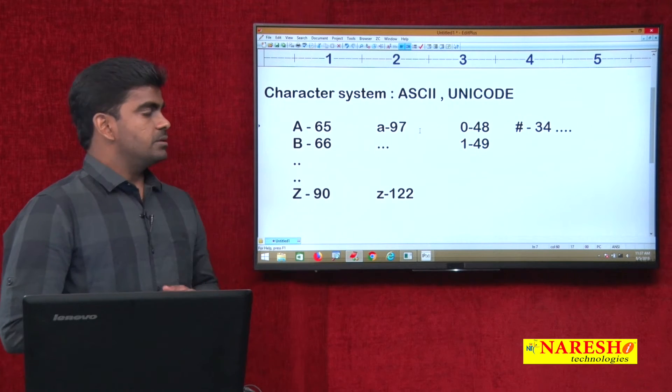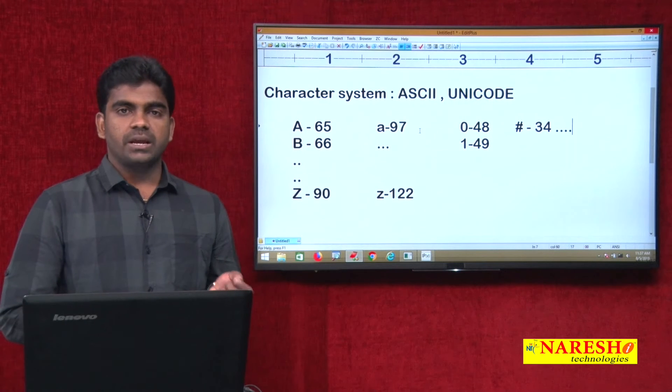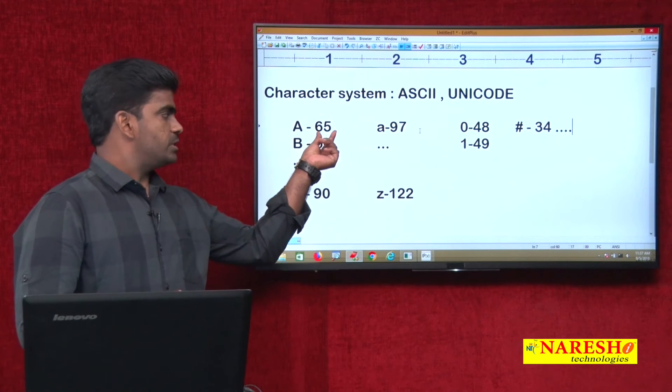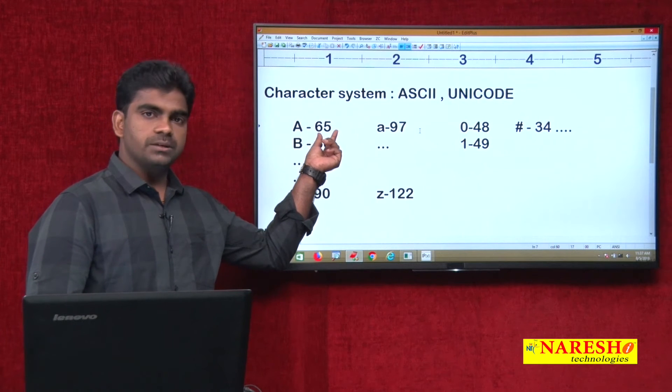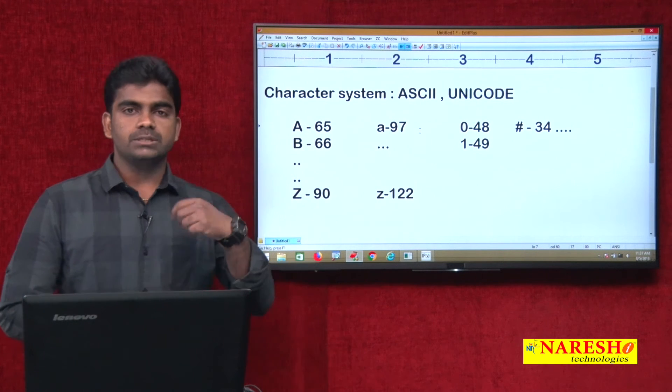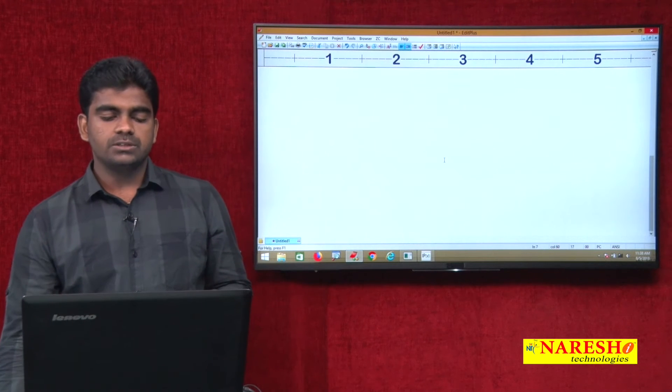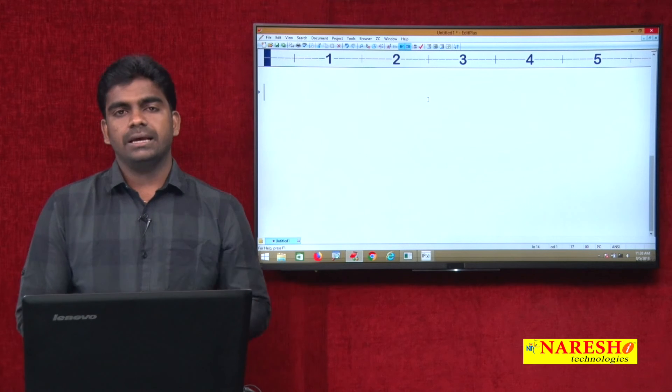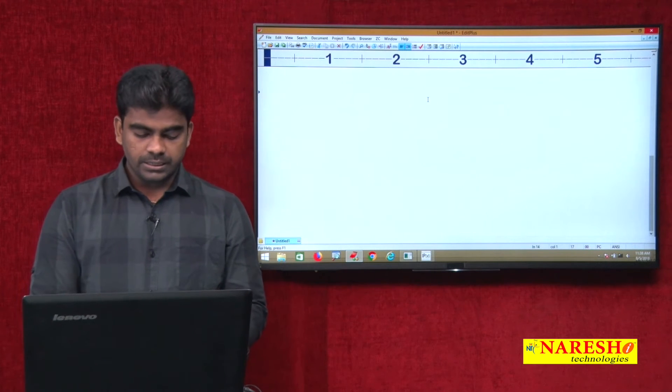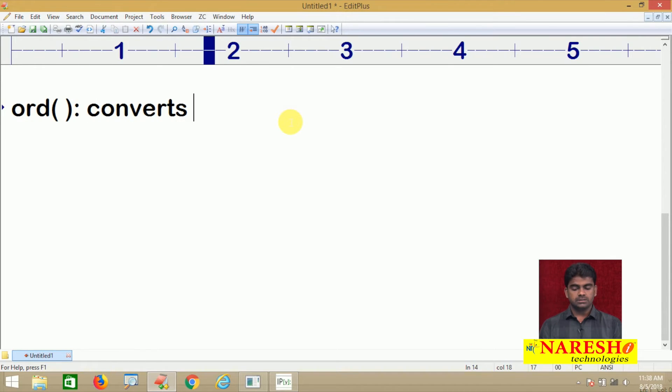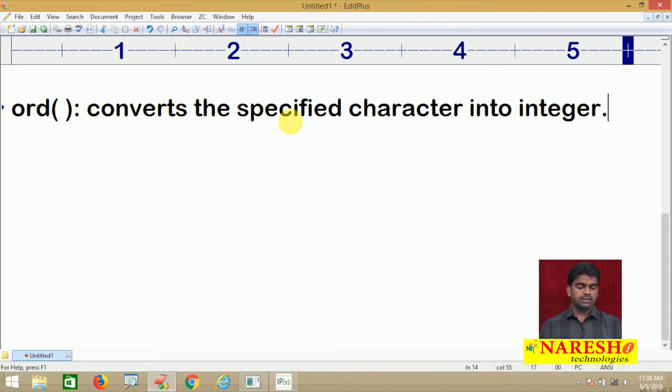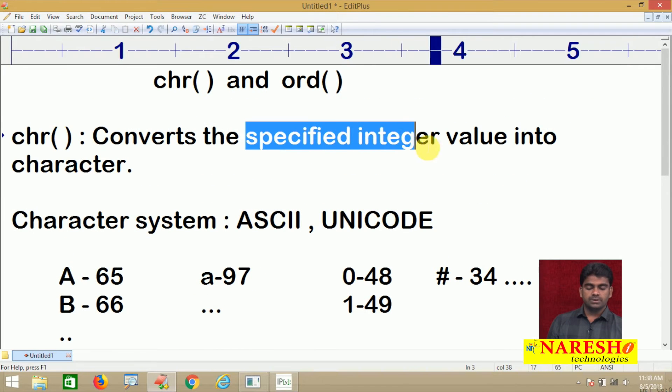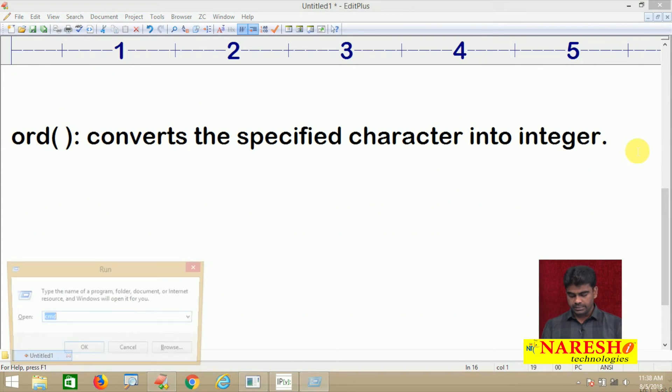We are converting using CHR and ORD functions. If you give the character, ORD function converts into integer. If you give integer, CHR function converts into the corresponding character. ORD function converts the specified character into integer, just like its ASCII value or Unicode value. Character function converts the specified integer value into character.